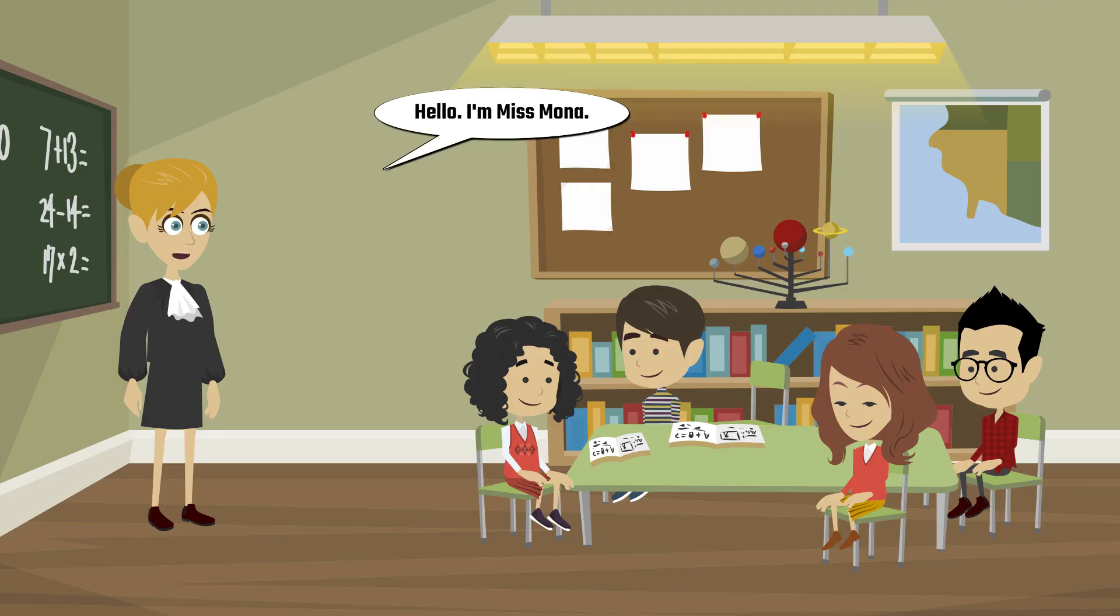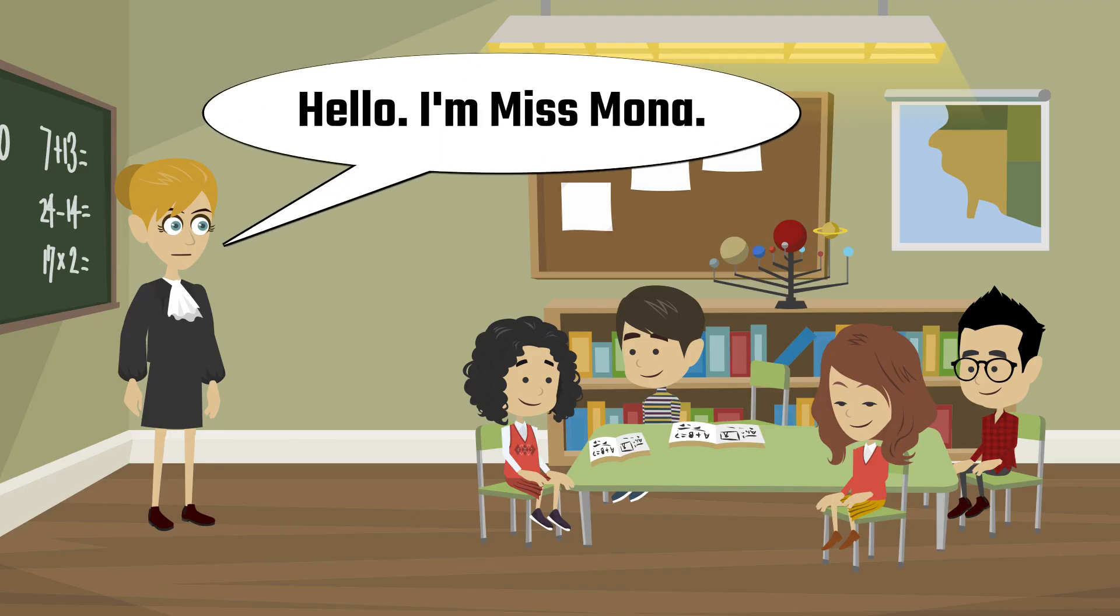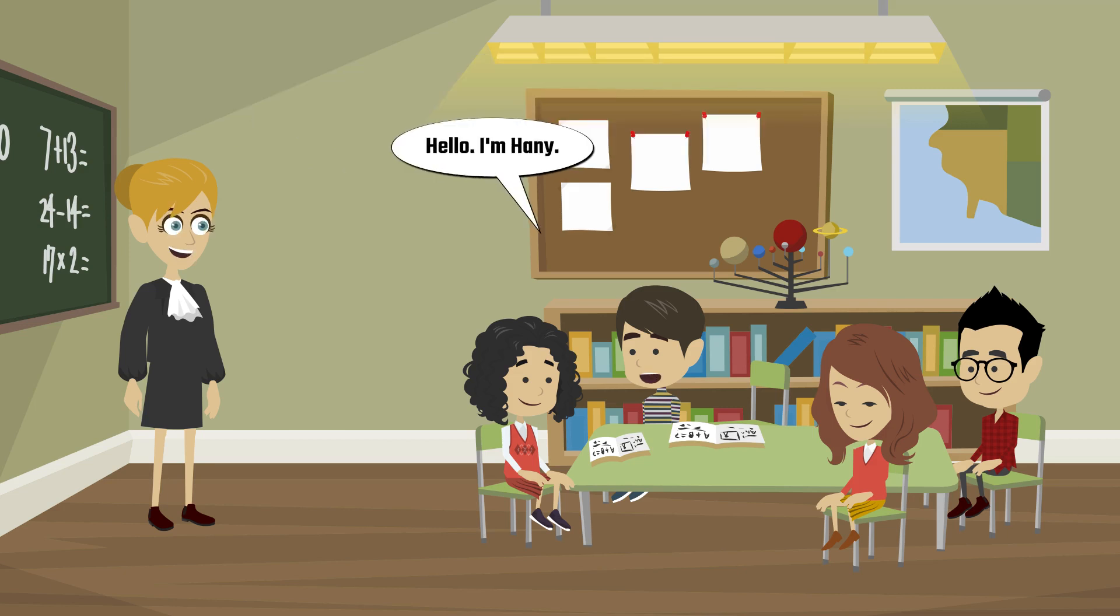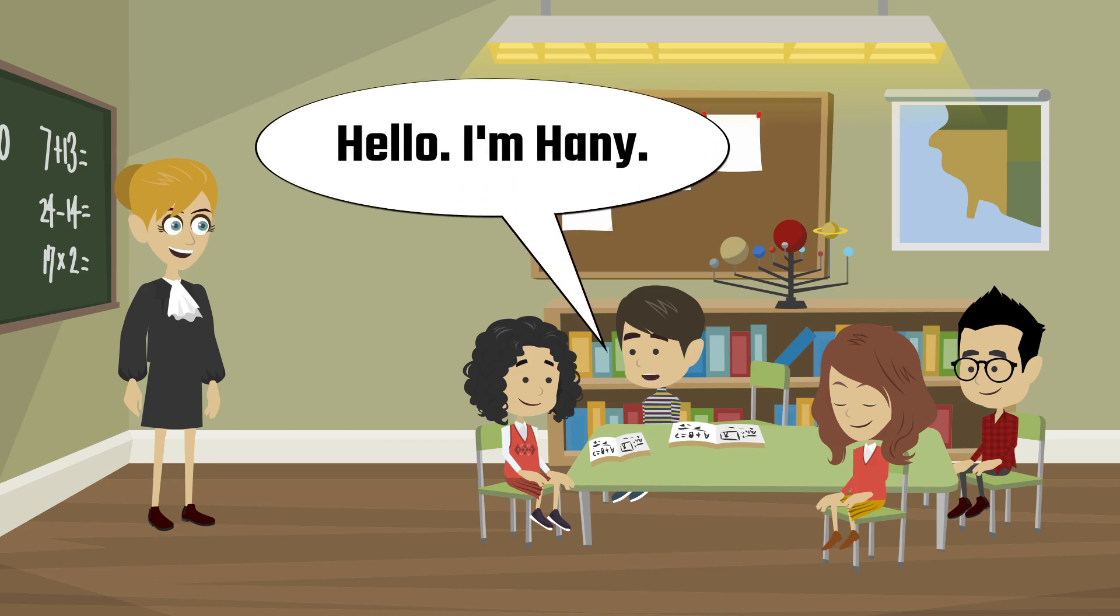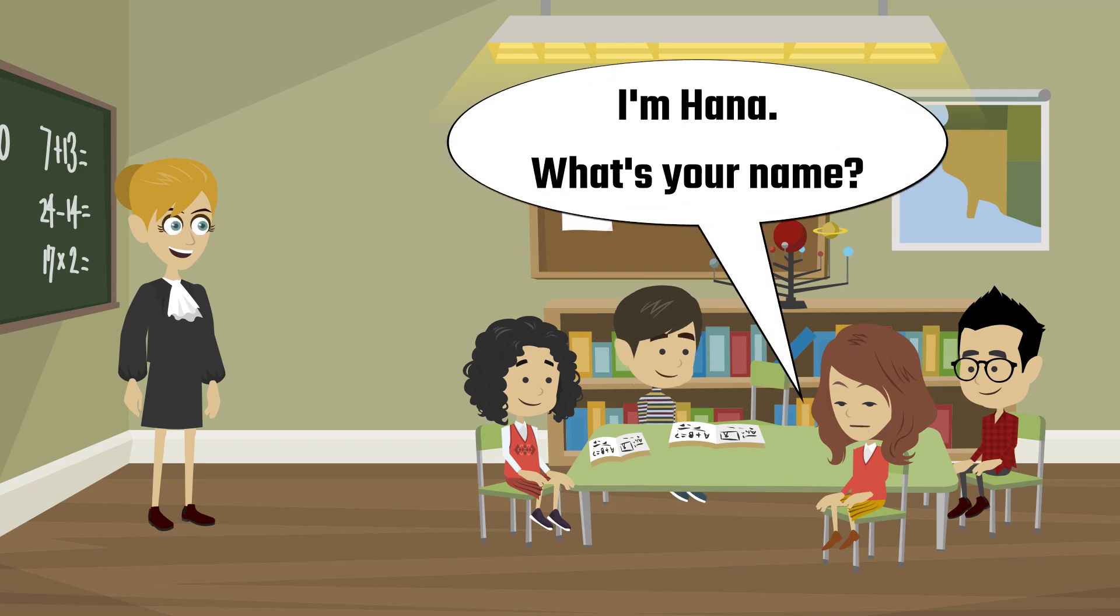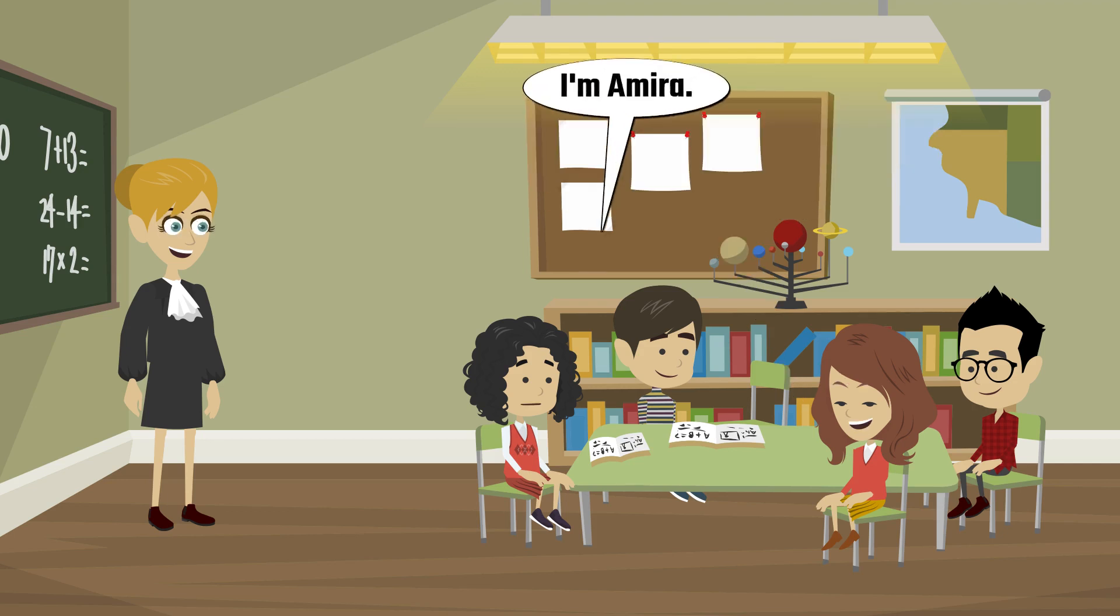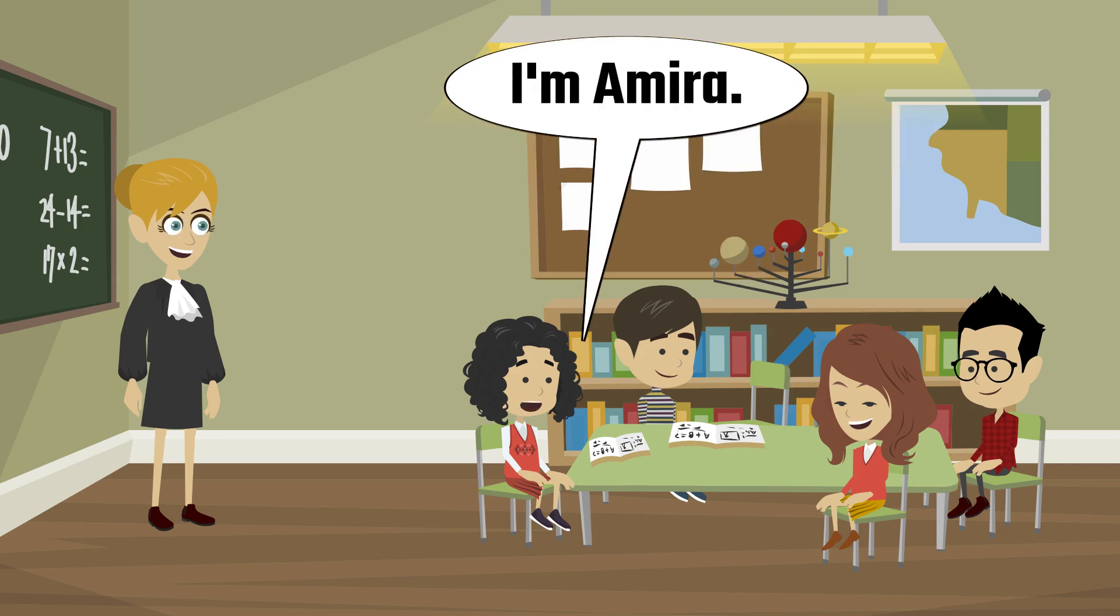I'm Amira. I'm Miss Mona. Hello. I'm Hannah. I'm Hannah. What's your name? I'm Amira. I'm Amira.